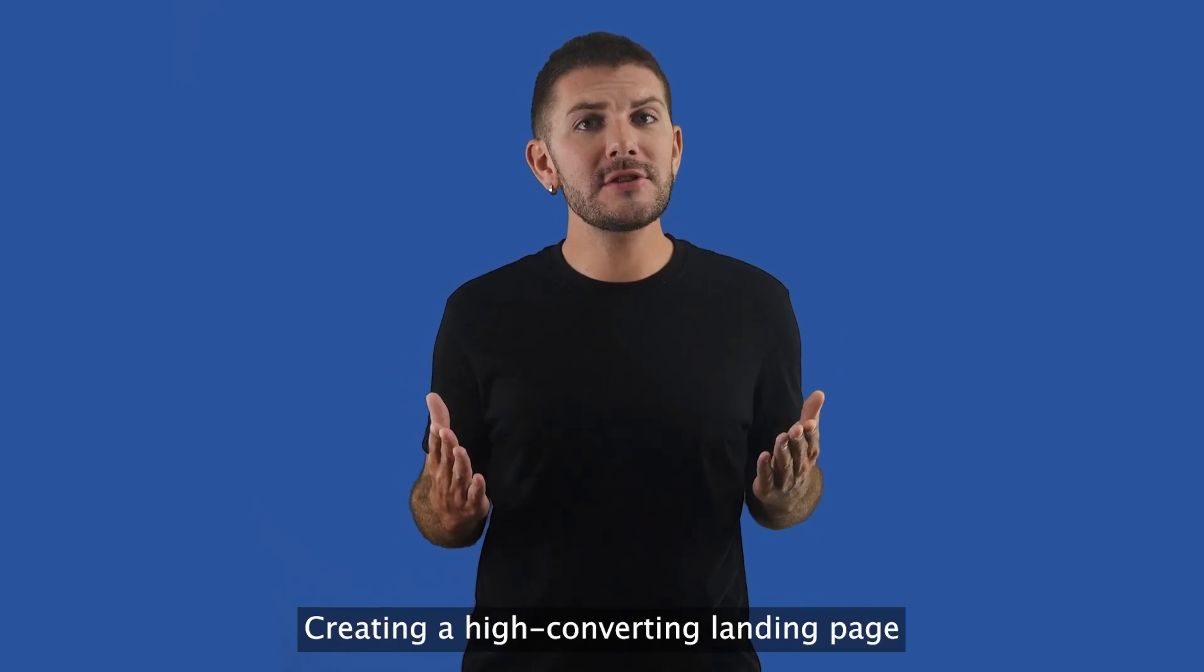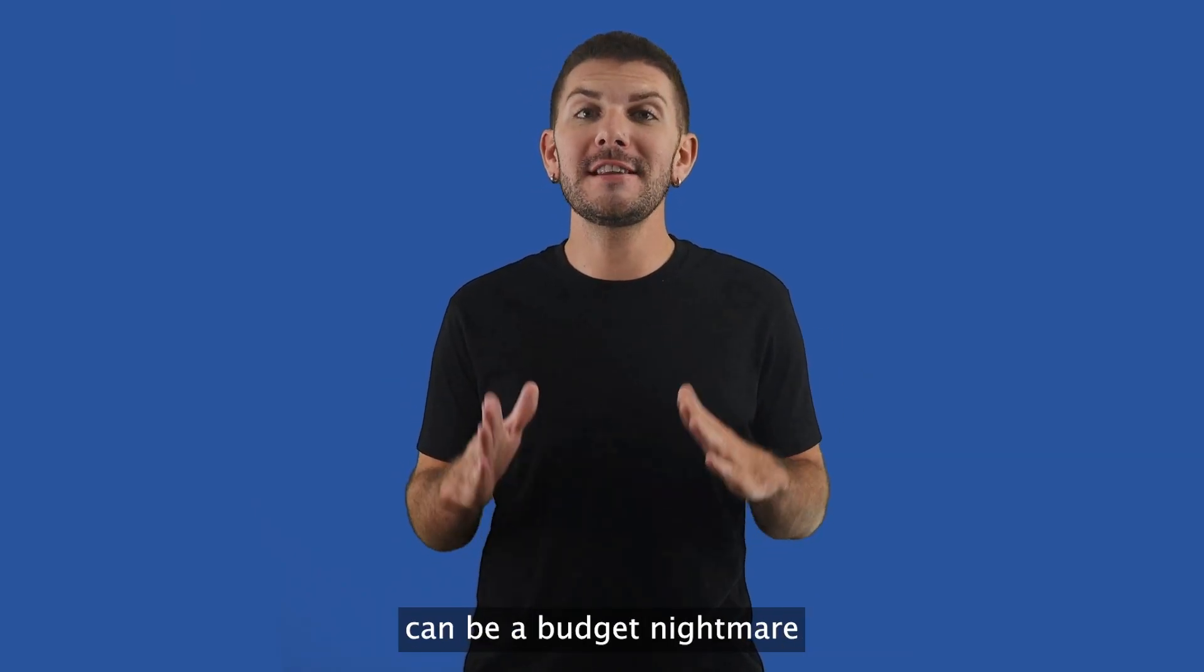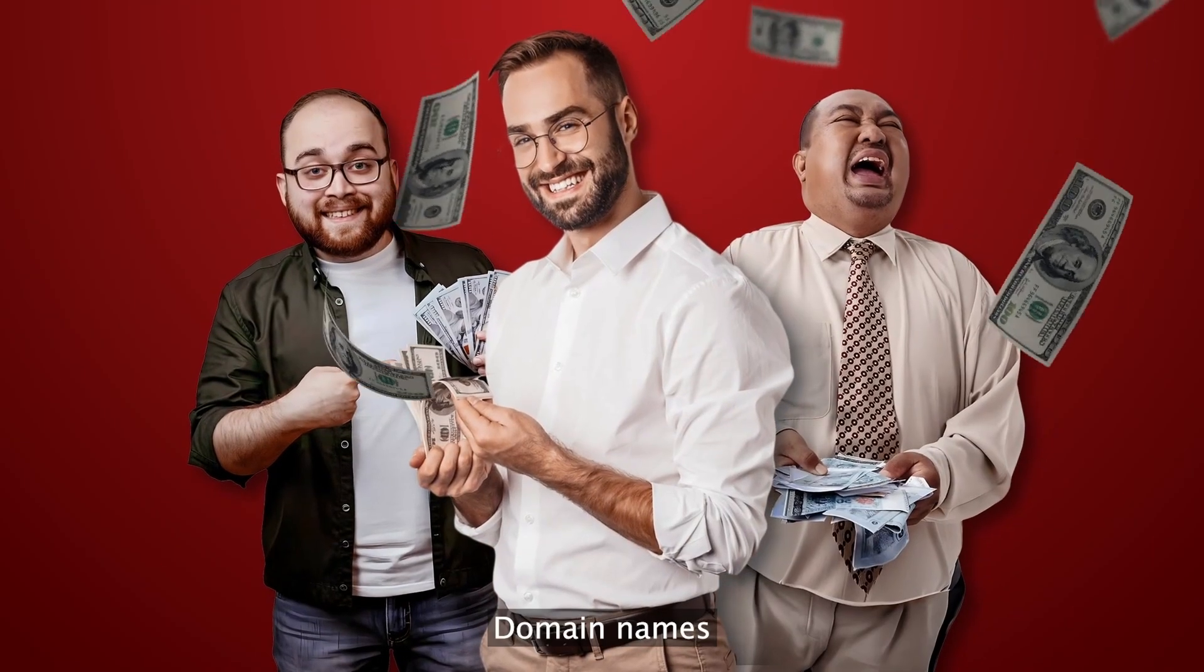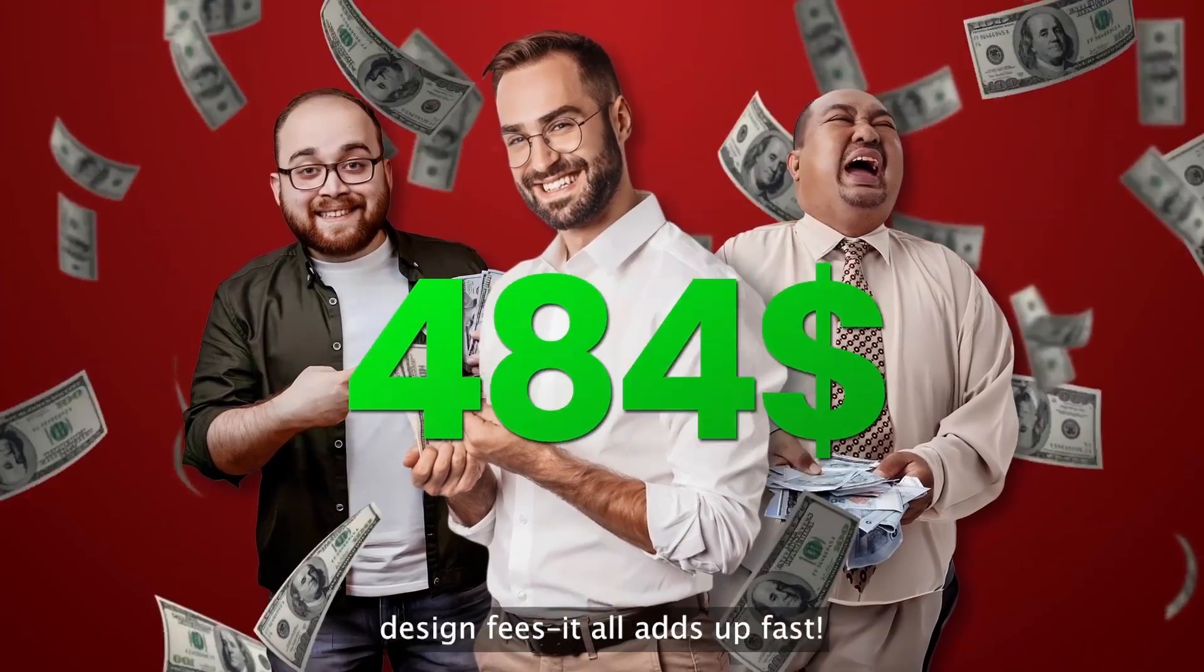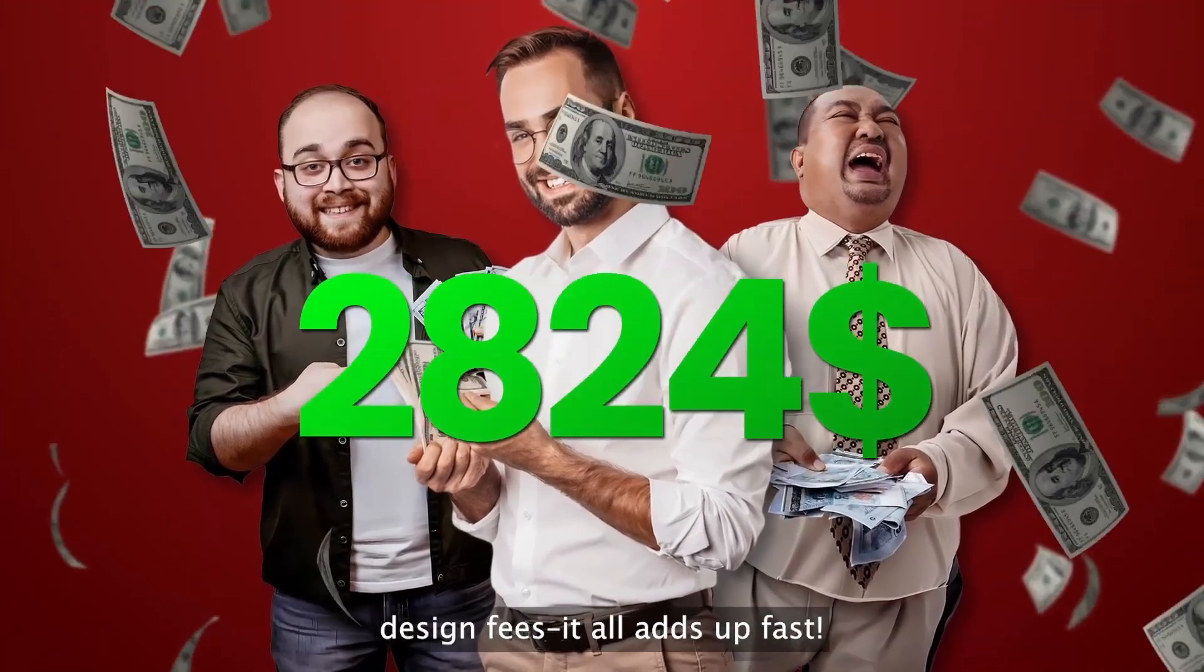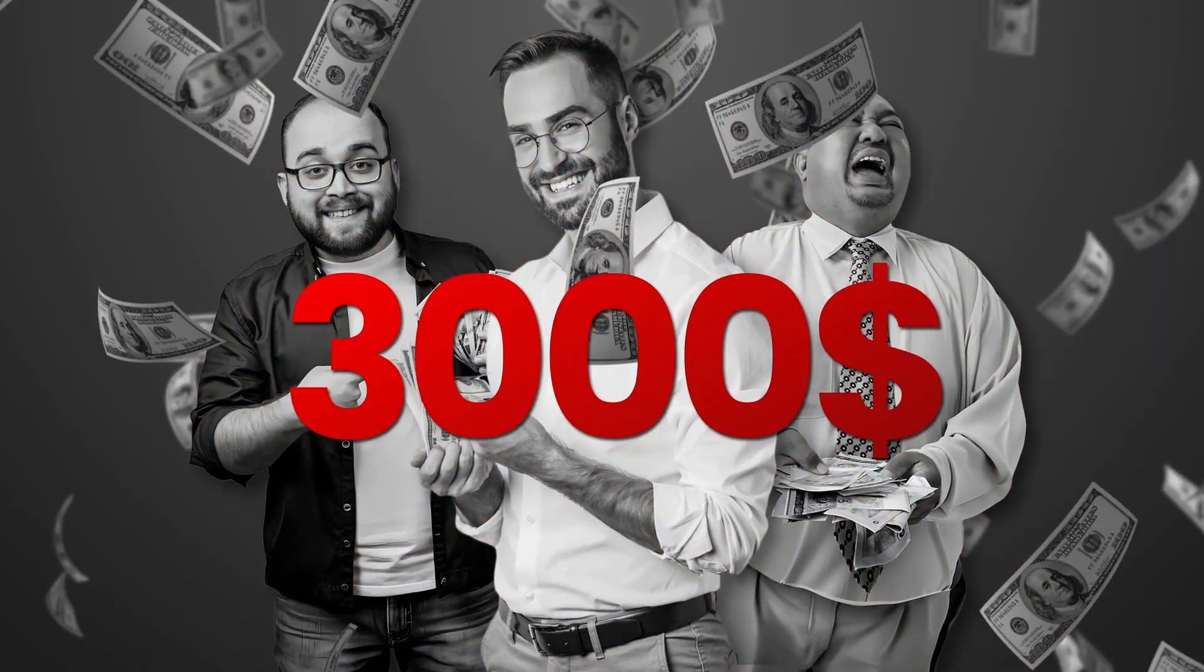Creating a high converting landing page can be a budget nightmare. Domain names, web development, design fees, it all adds up fast.